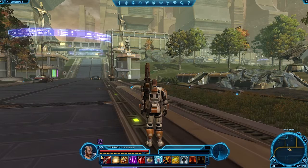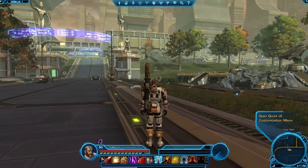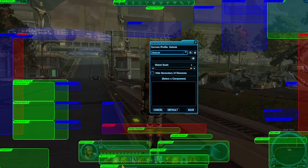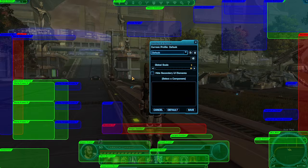Beneath the pre-made layouts is the option to open the Layout Editor, which displays all the elements of the user interface, which you can customize to suit your play style.